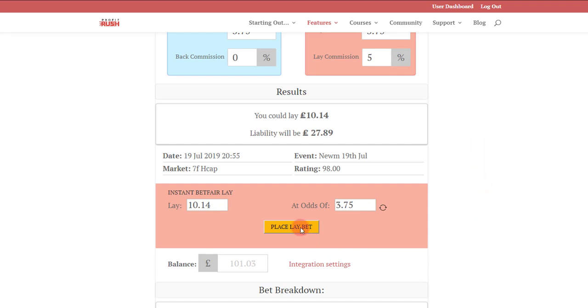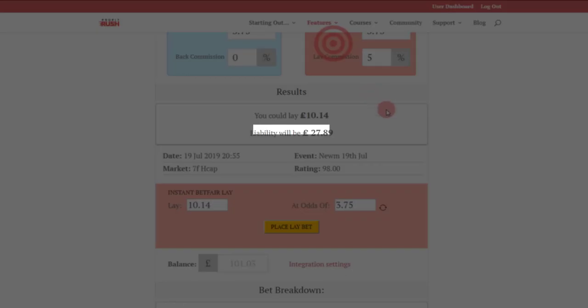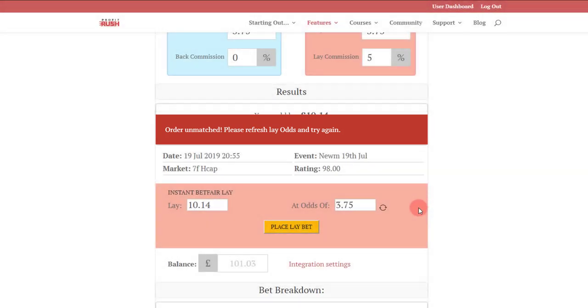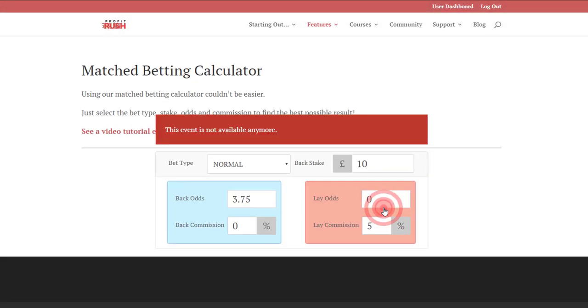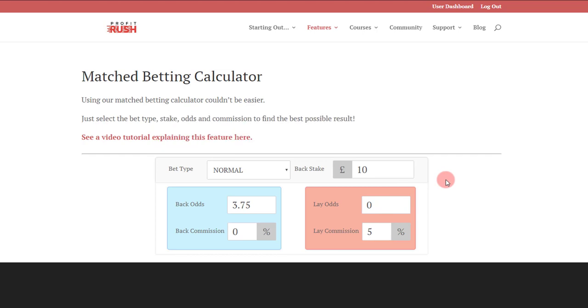Just a couple of clicks from there we can place a lay bet straight into the exchange. Gives us a quick prompt: do you really want to do that? Okay we do. The odds have changed, the market's refreshed, so we tap the refresh button.